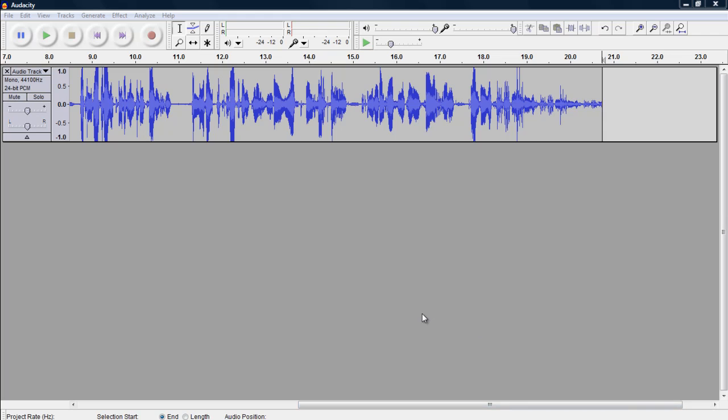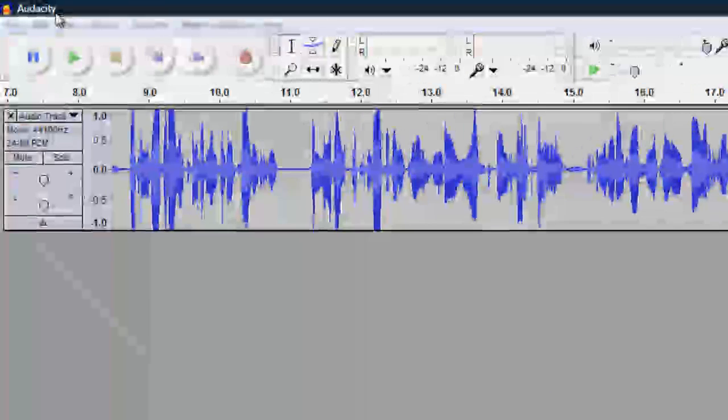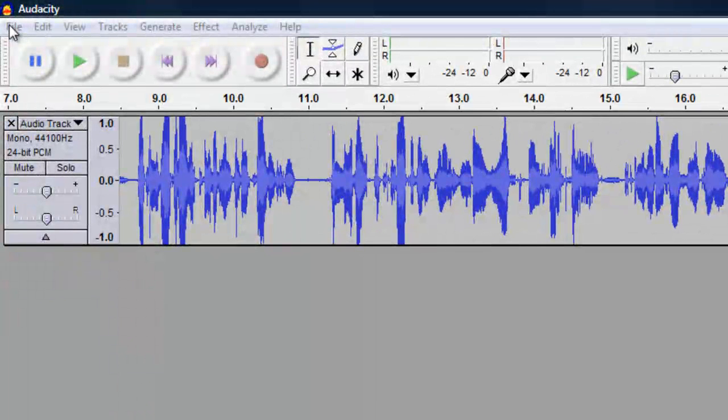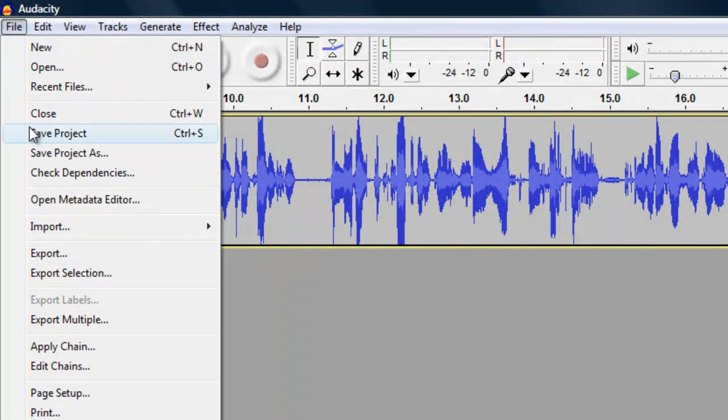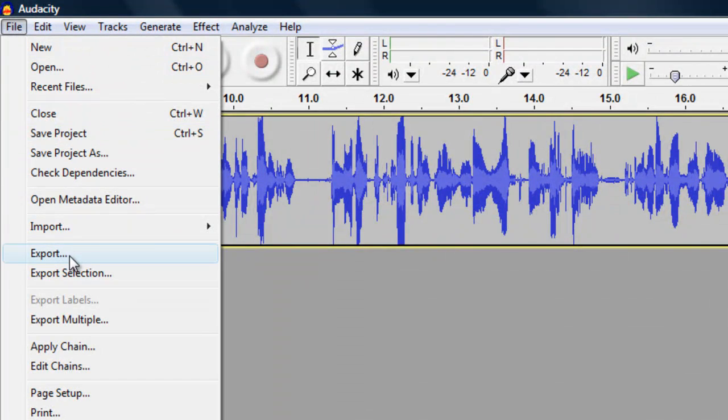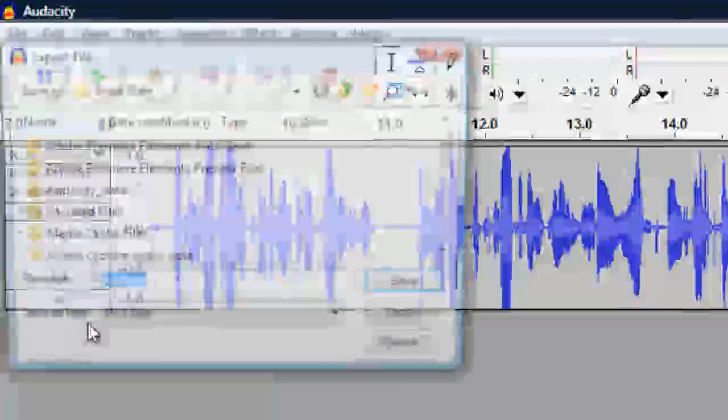Depending on which version of Audacity you are using will depend on where you go to export your sound. I am using version 1.3, so to do this in this version, we click on File, and then Export.